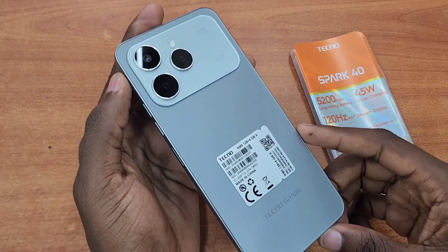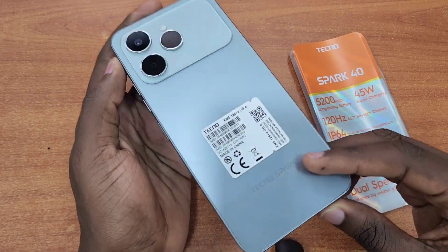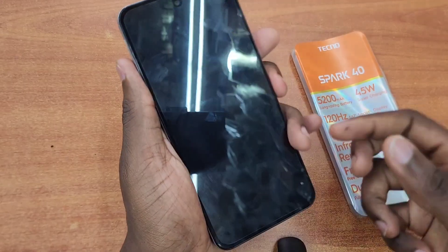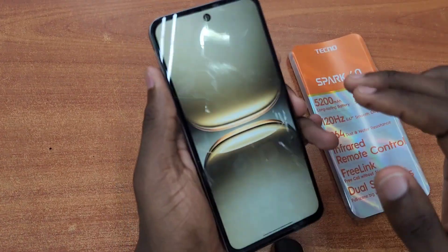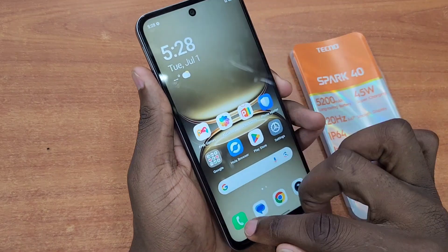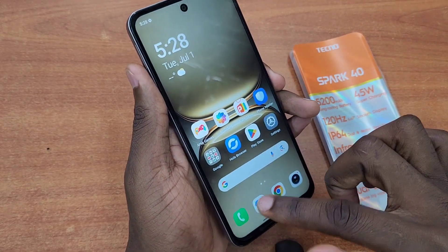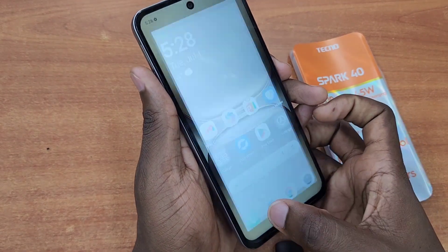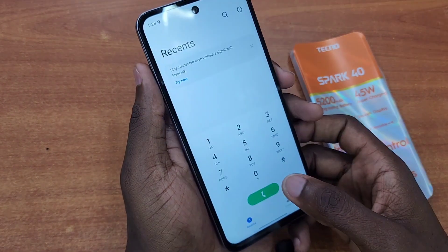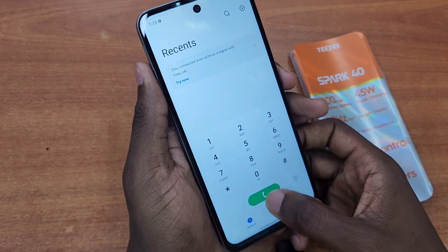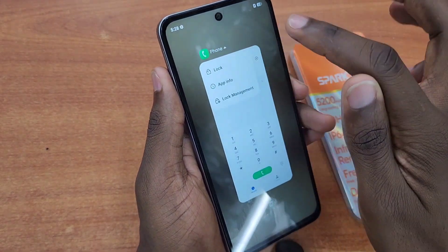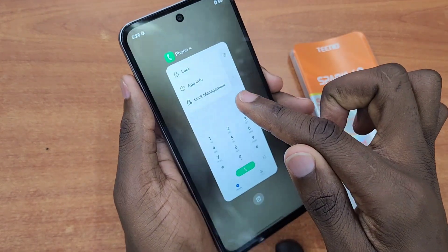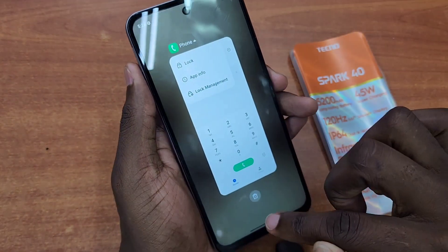Hello guys, welcome back to my channel. Today I'm going to show you how to enable split screen on your Tecno Spark 40. All you have to do is open your phone and open an app. Some apps support split screen and others don't — for example, the Phone app on the Tecno Spark 40 doesn't support split screen.